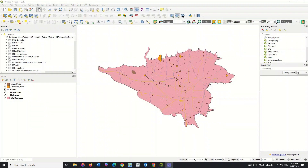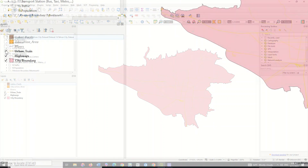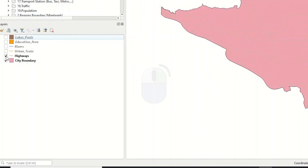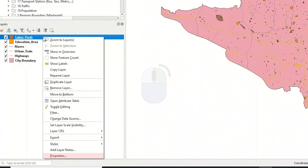To perform symbology, you need to import your layers into the software. Here we have the polygon and lines layer. To do symbology, you need to go to your layer and right-click, then select the Layer Properties option.